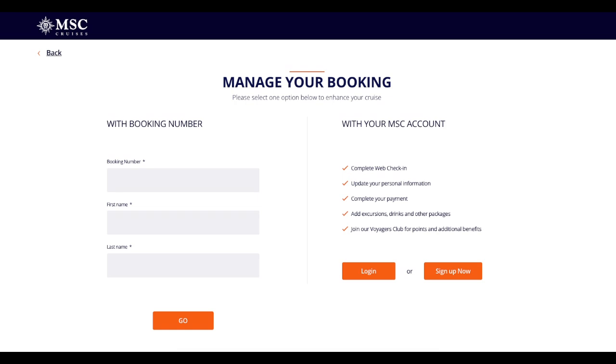To log in with your booking number, you add your booking number, your first name, your surname, and you click Go and you are there.